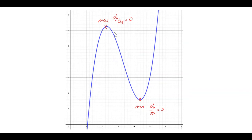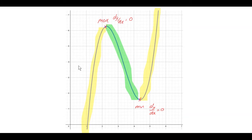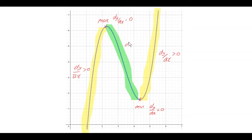Between those stationary points, the graph has a positive gradient on the left-hand side, a negative gradient between the maximum and the minimum, and then a positive gradient again on the right-hand side. So dy/dx is greater than zero on the increasing sections and less than zero where the graph is decreasing.